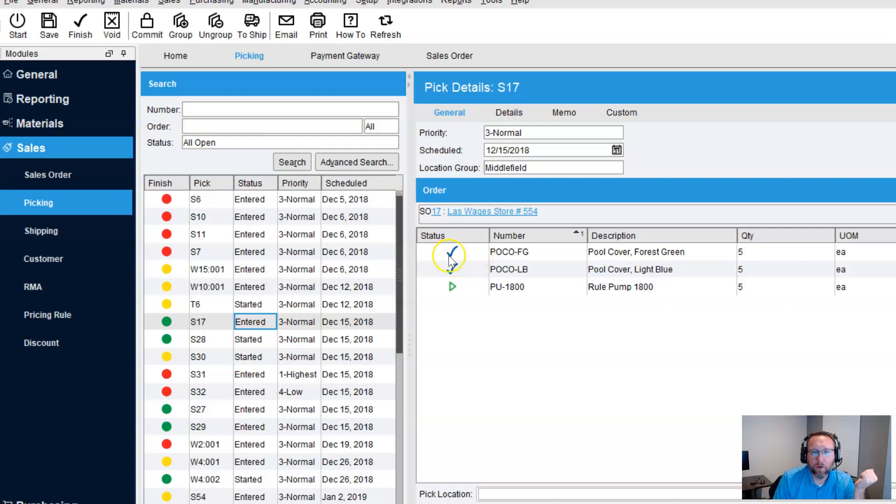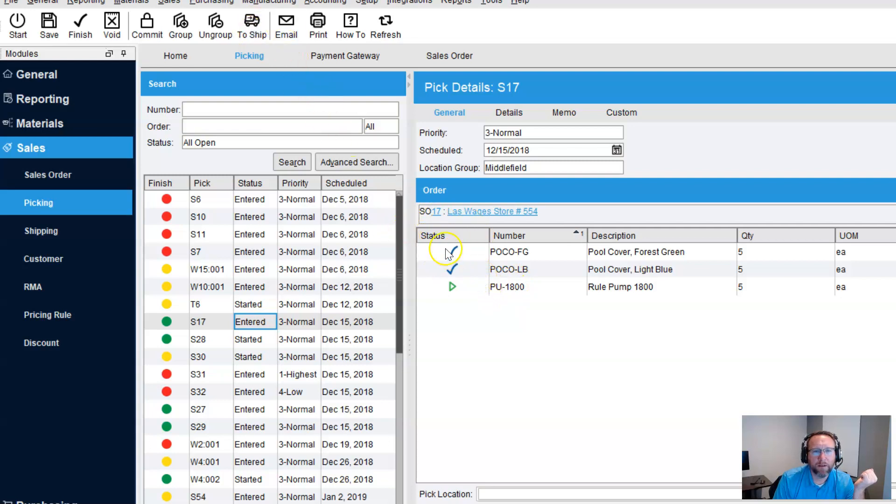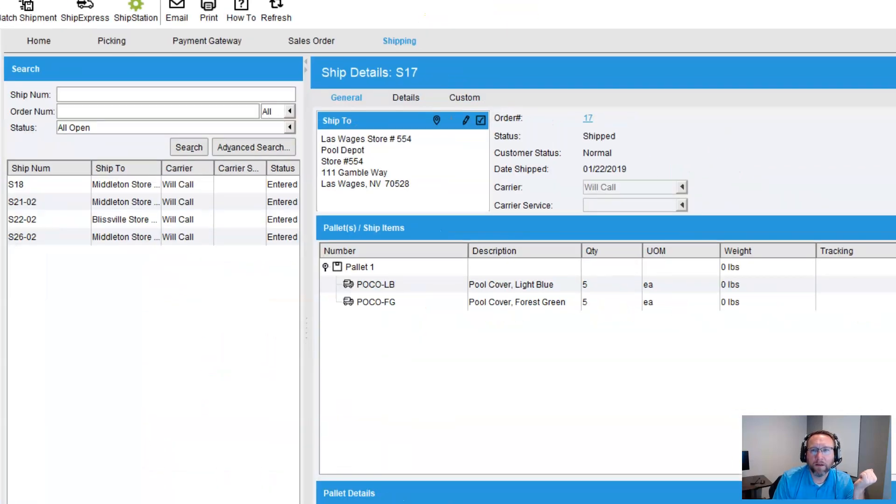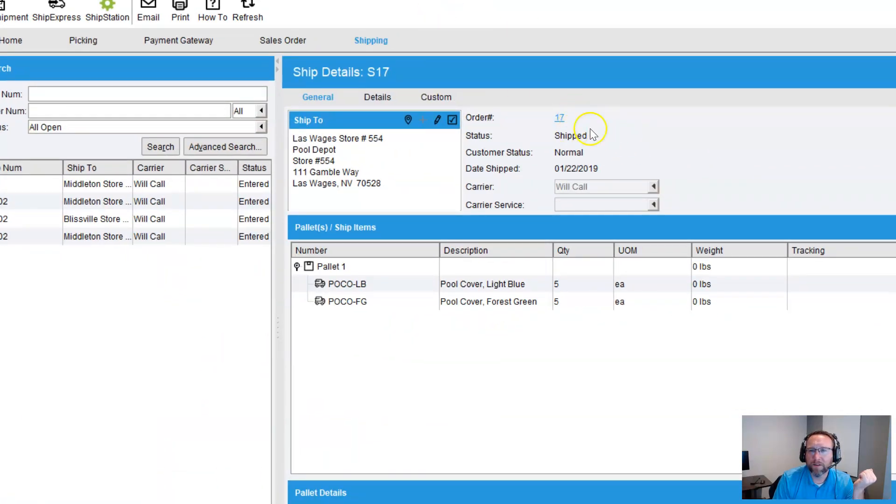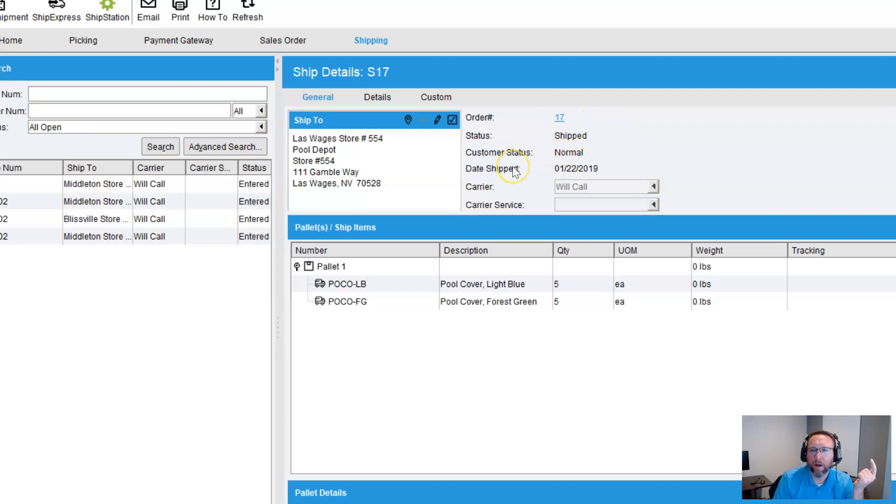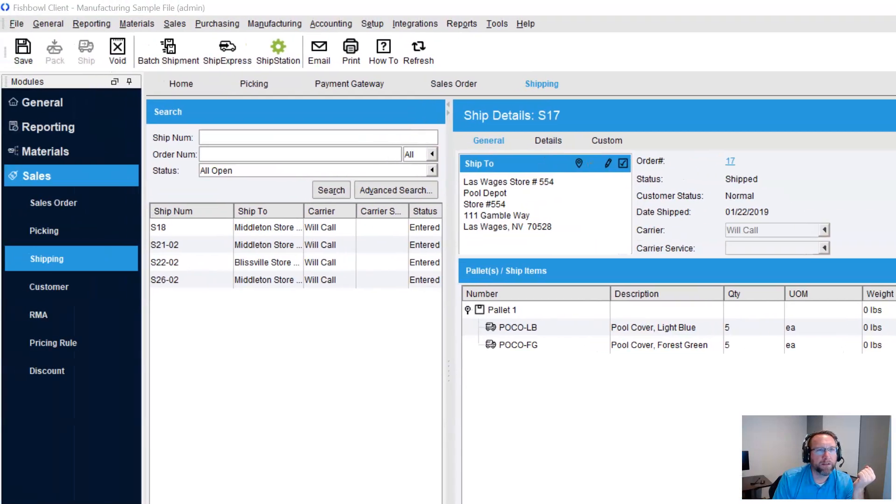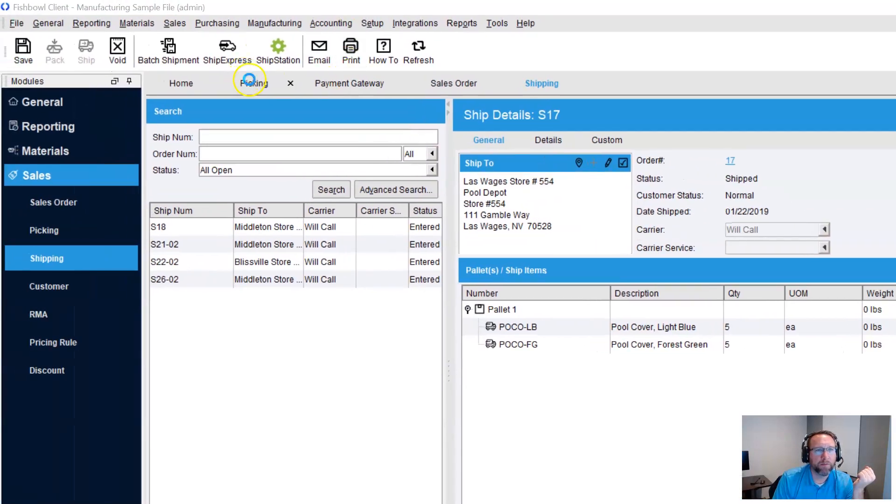Two of them have been picked. One of them have not been picked. And let's go to shipping to see what the status of this picked item is. Go to shipping for sales order 17. Sales order 17 says it's been shipped. So this is an item where half of it's been shipped and half of it has not been shipped.